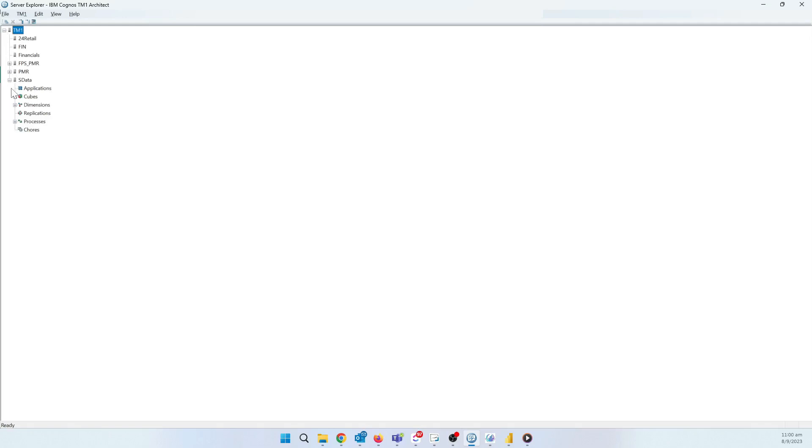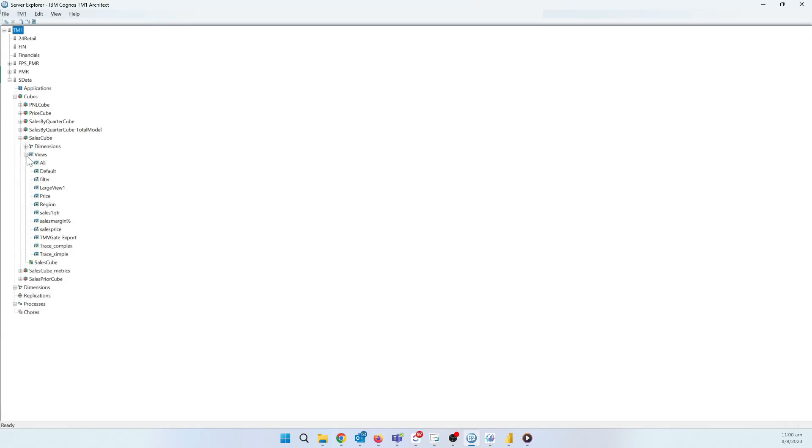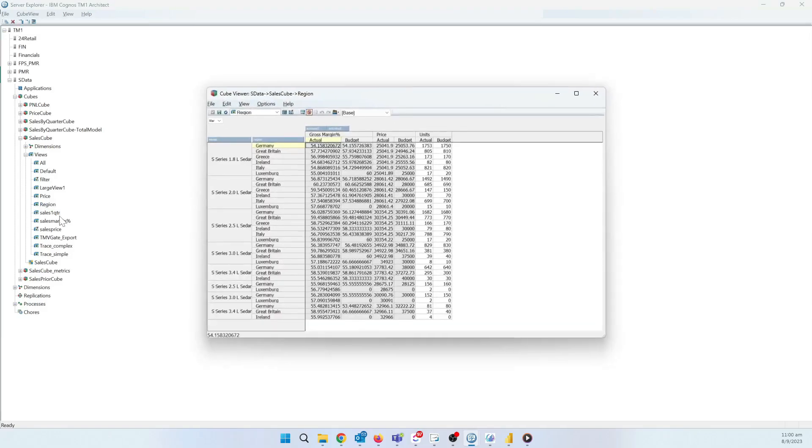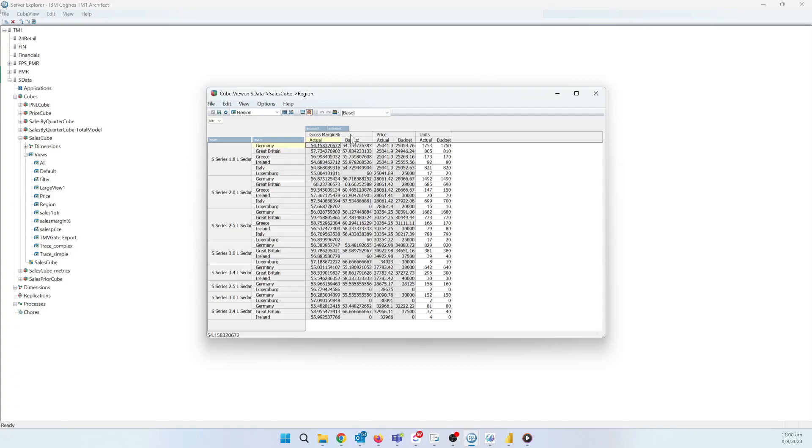To see what data we've got, we'll first select the cube, select Sales Cube, click on Views, choose By Region. We've now got data from the different branch offices, the actual versus budgeted data, data for all the different car models, and the common metrics like gross margin, price, and units.